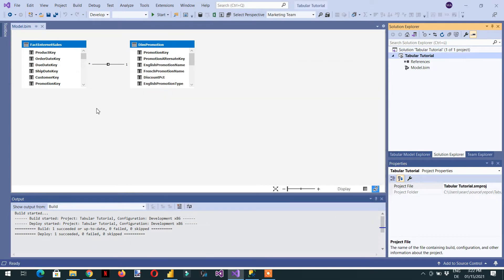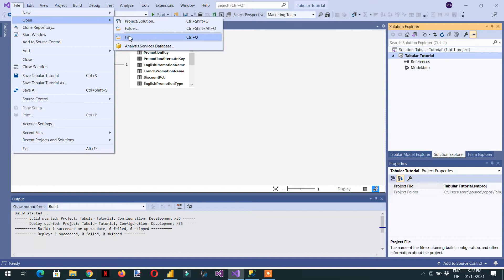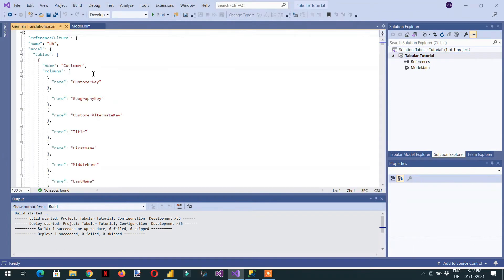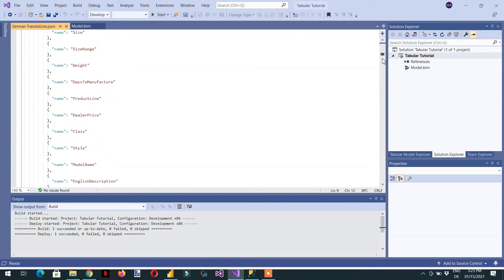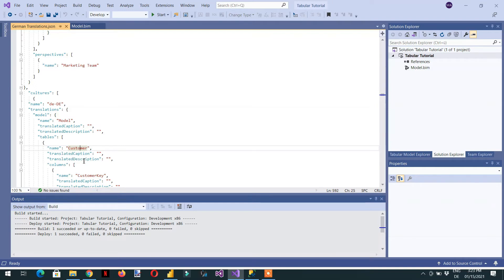After saving, open this file in Visual Studio by clicking File > Open. This is the JSON file we created. Here you can see the different tables and their underlying columns. Scroll a little to find the required location. You can see the culture name is 'de-DE' for German, and then here is the model — for example, the Customer table.